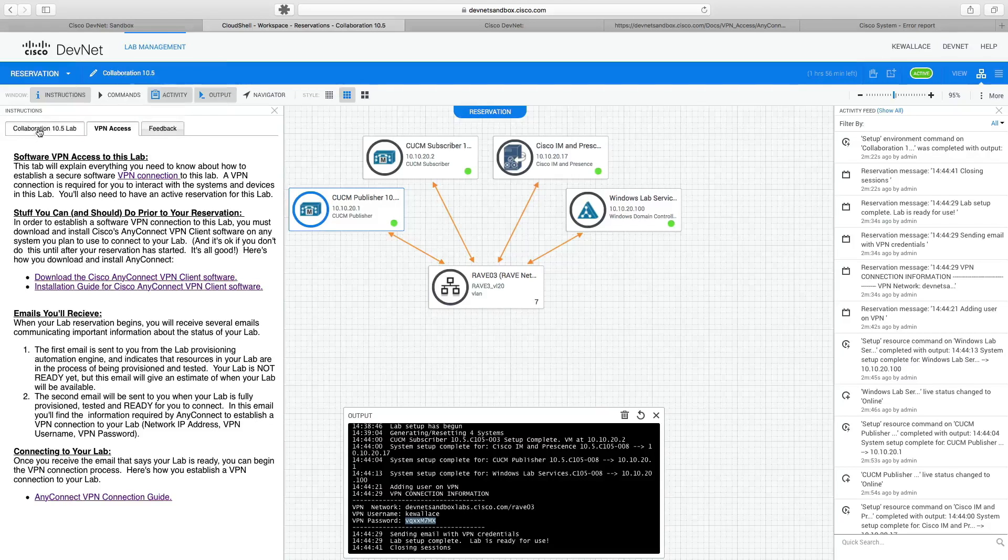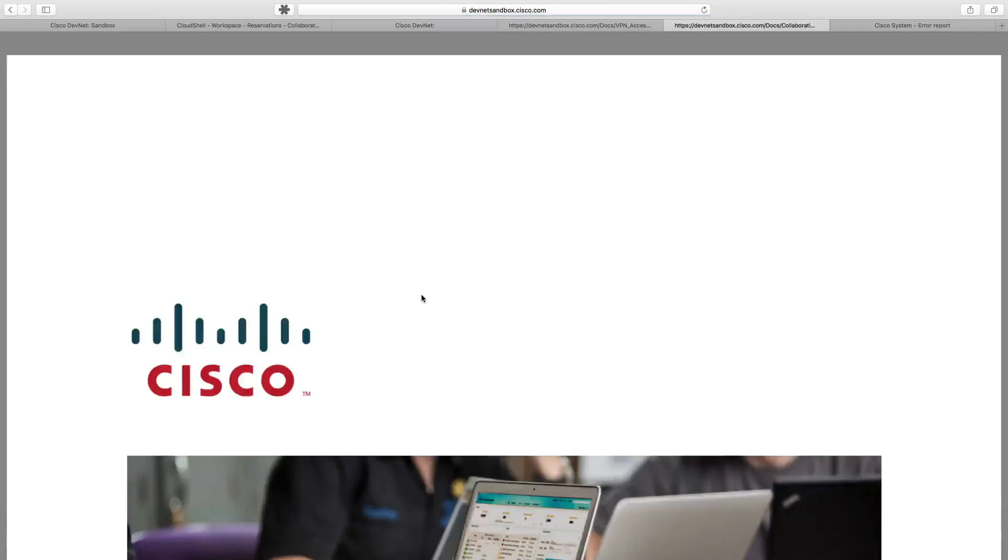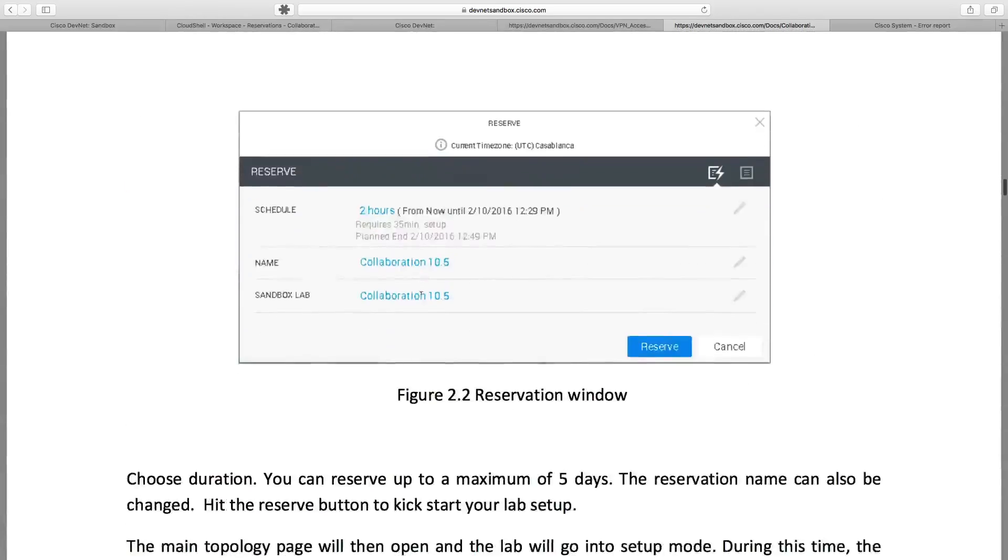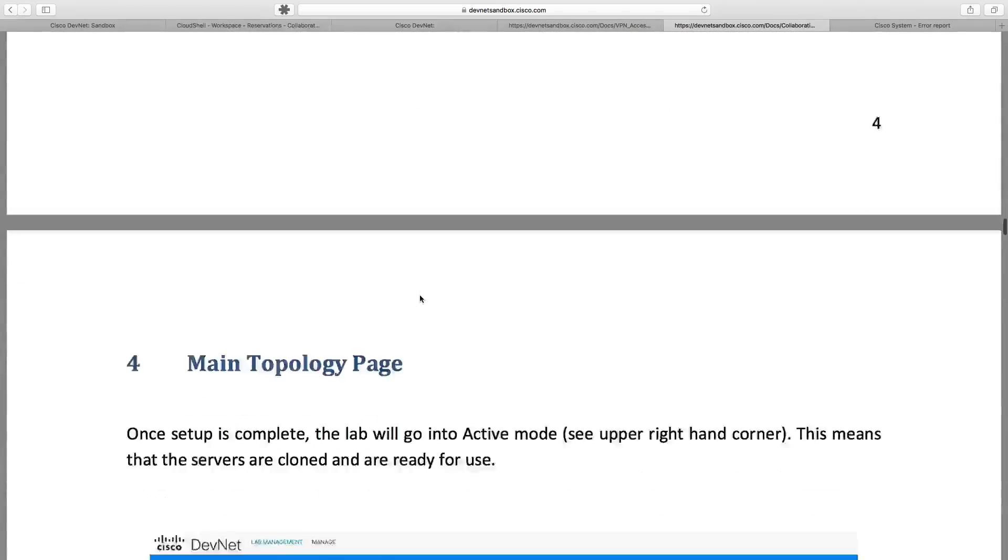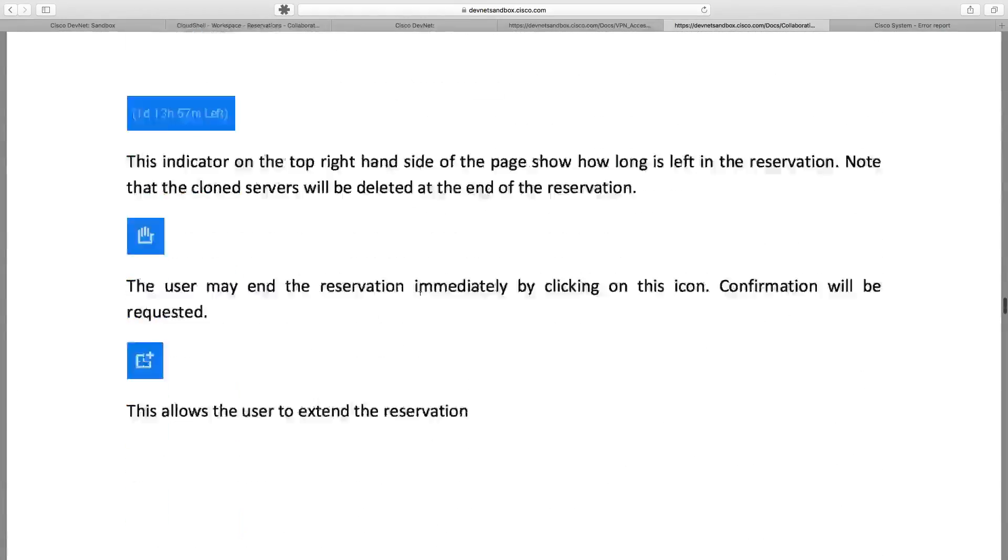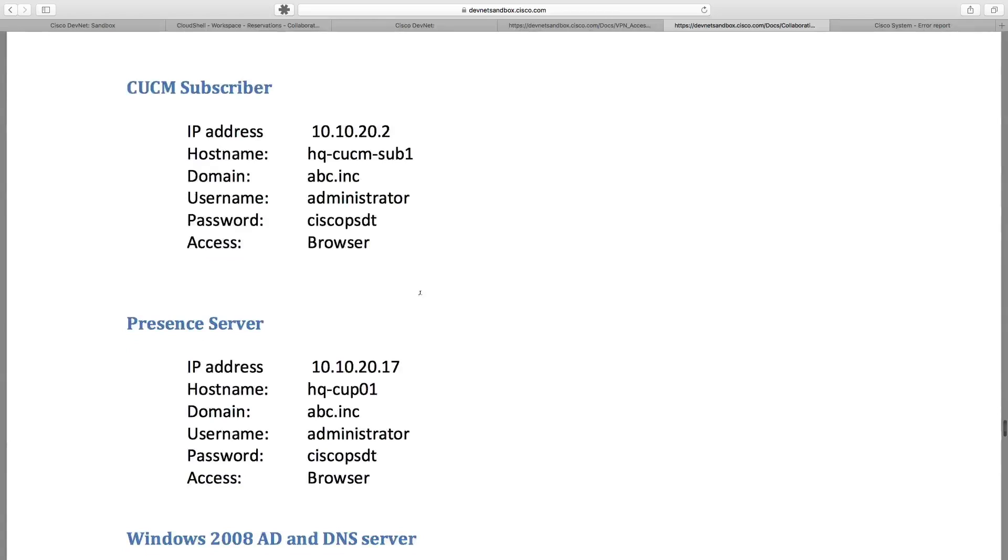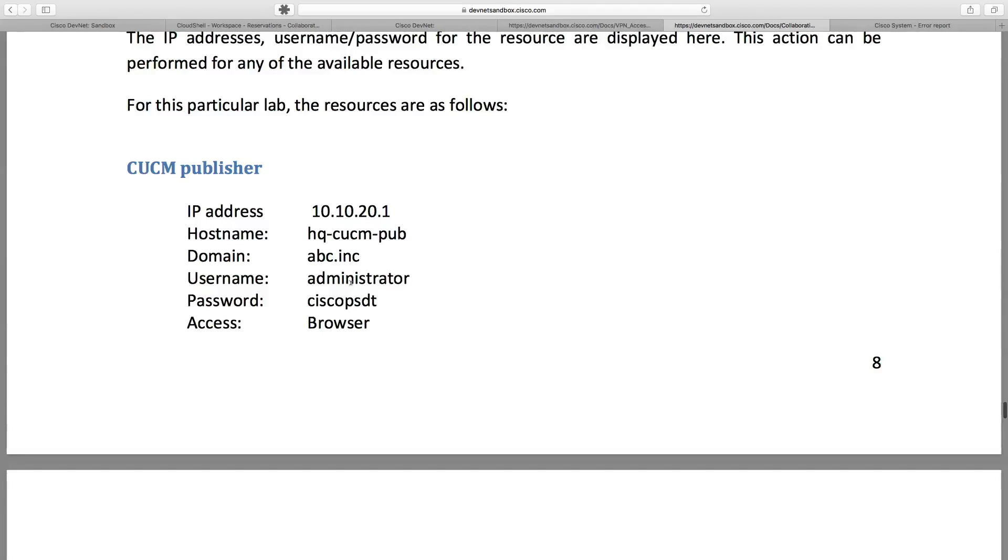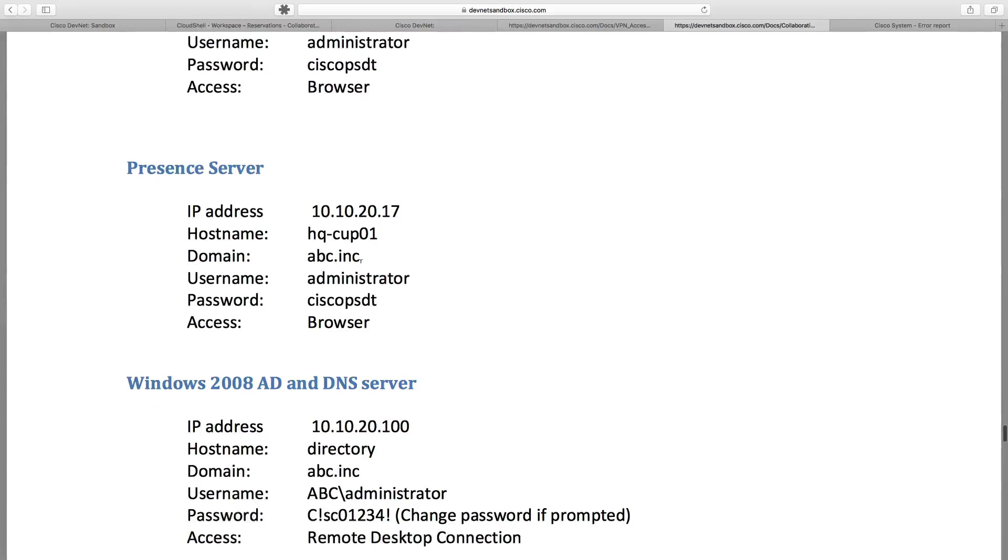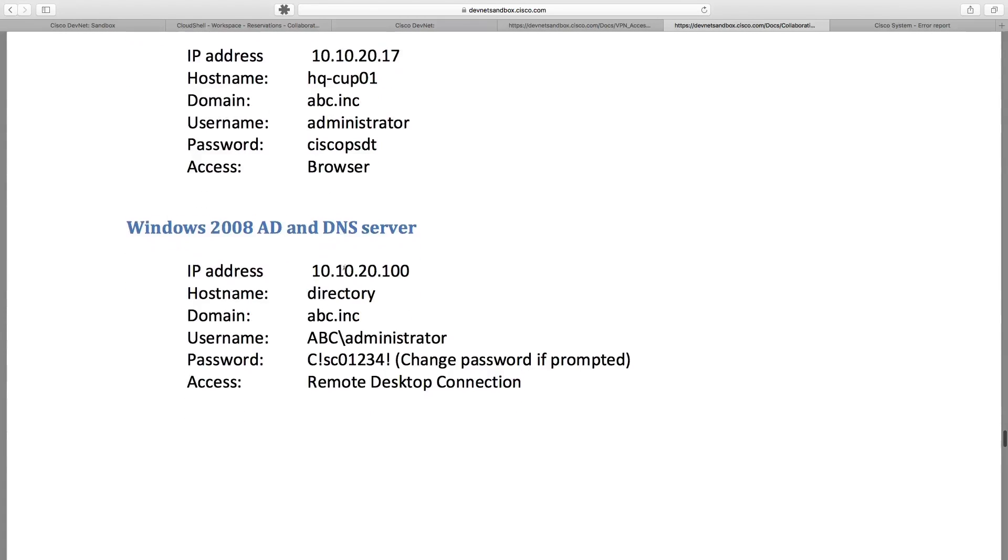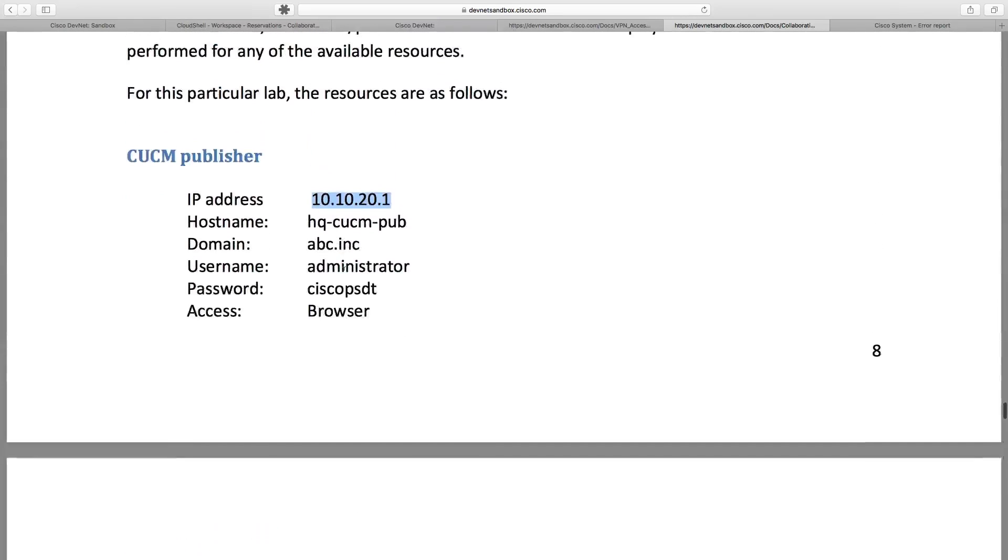Let's go back to the Collaboration 10.5 Lab and we see that we've got a sandbox user guide. This is worthy of printing out or perusing through. It's going to show us how to get connected to the lab. It's going to show us the topology. I believe down toward the bottom, it's going to give us some very valuable IP address information. Here we go. Here we see the IP address and the username and the password to get logged in to our publisher. There's its IP address. There's the information for the subscriber, for the IM and Presence server, and for our Windows server. Excellent. This is going to be really valuable information.